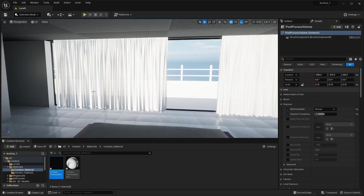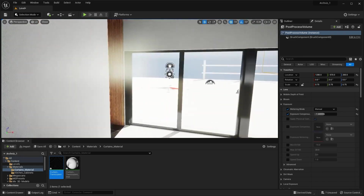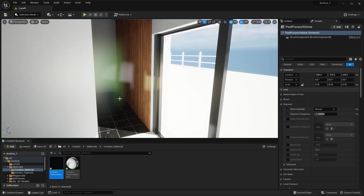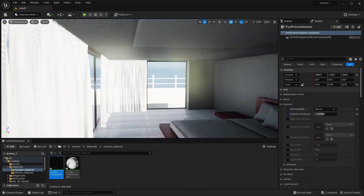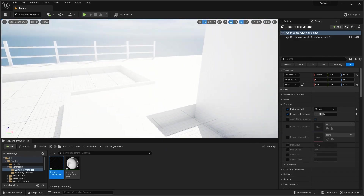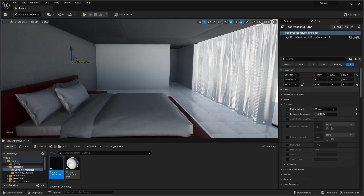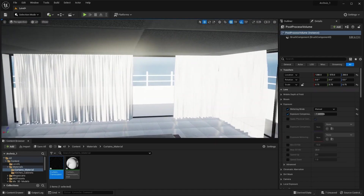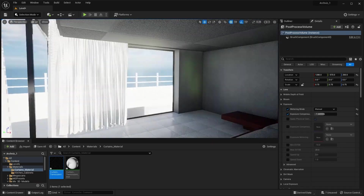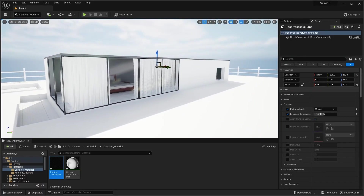One more thing to mention — we're going to create curtain blowing animations in the animations part of the series. We'll also create a fluid simulation for the sink of our bathroom and another fluid simulation for the fountain of our pool. That's it for this lecture. In the next lecture we'll create a material for the glass of these windows. See you in the next lecture.